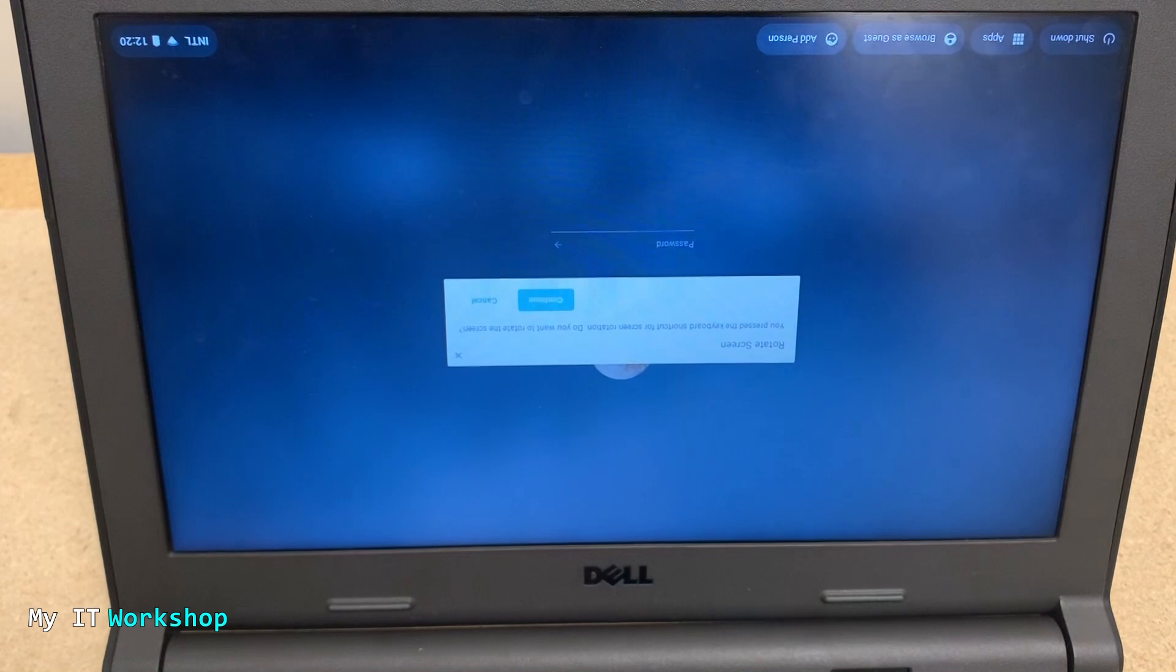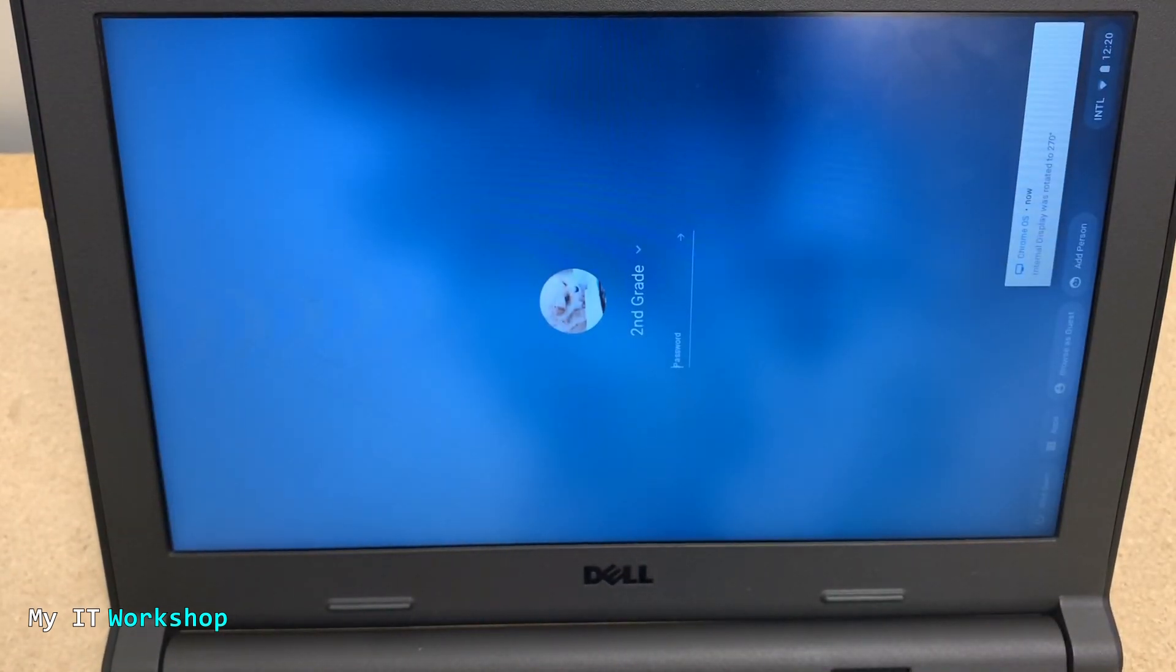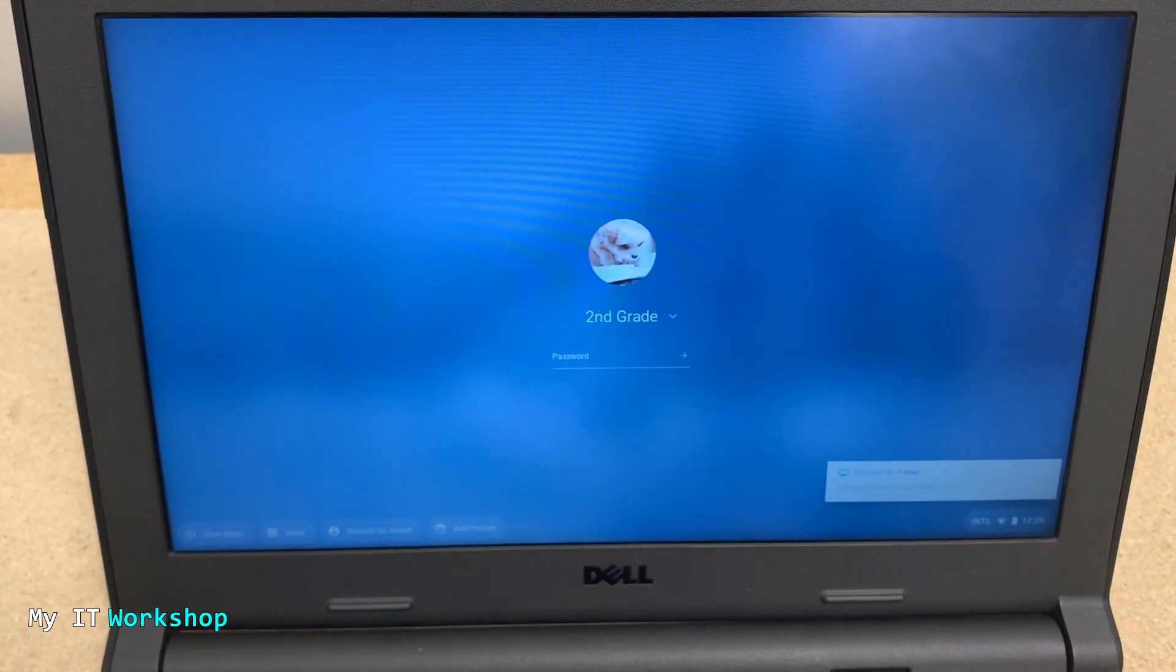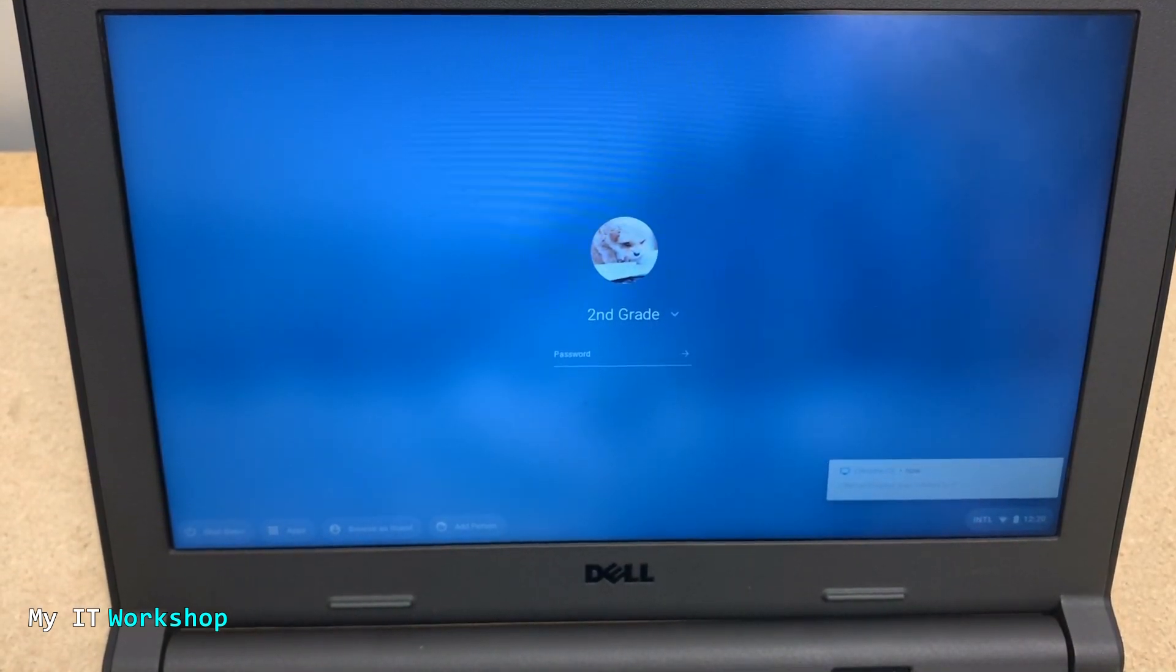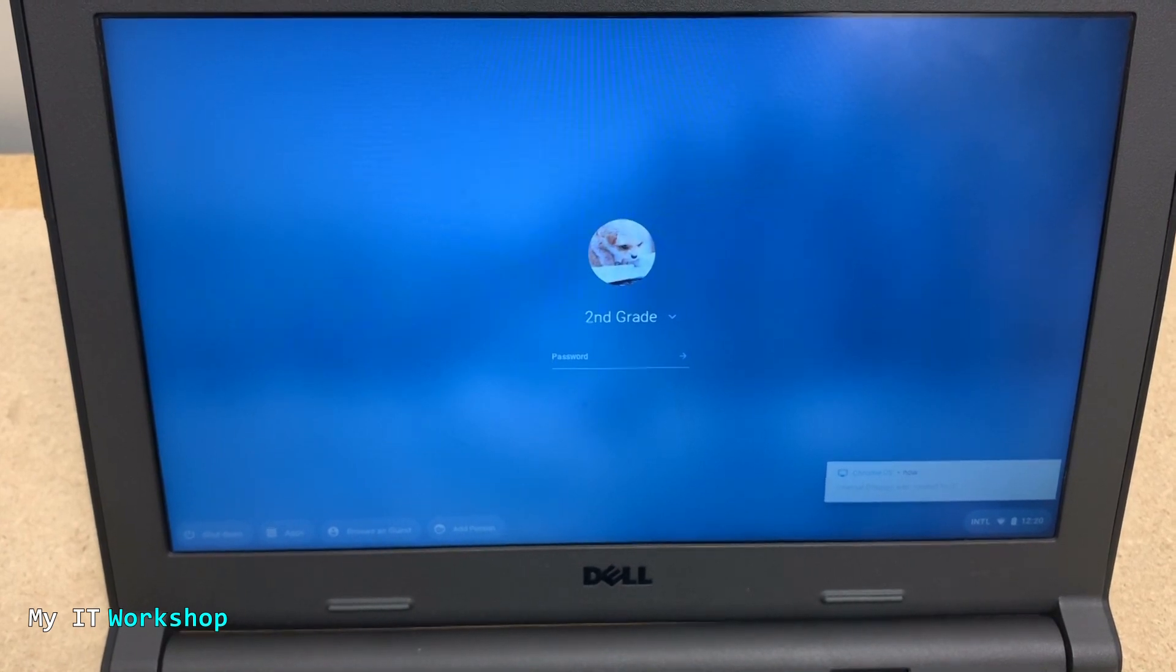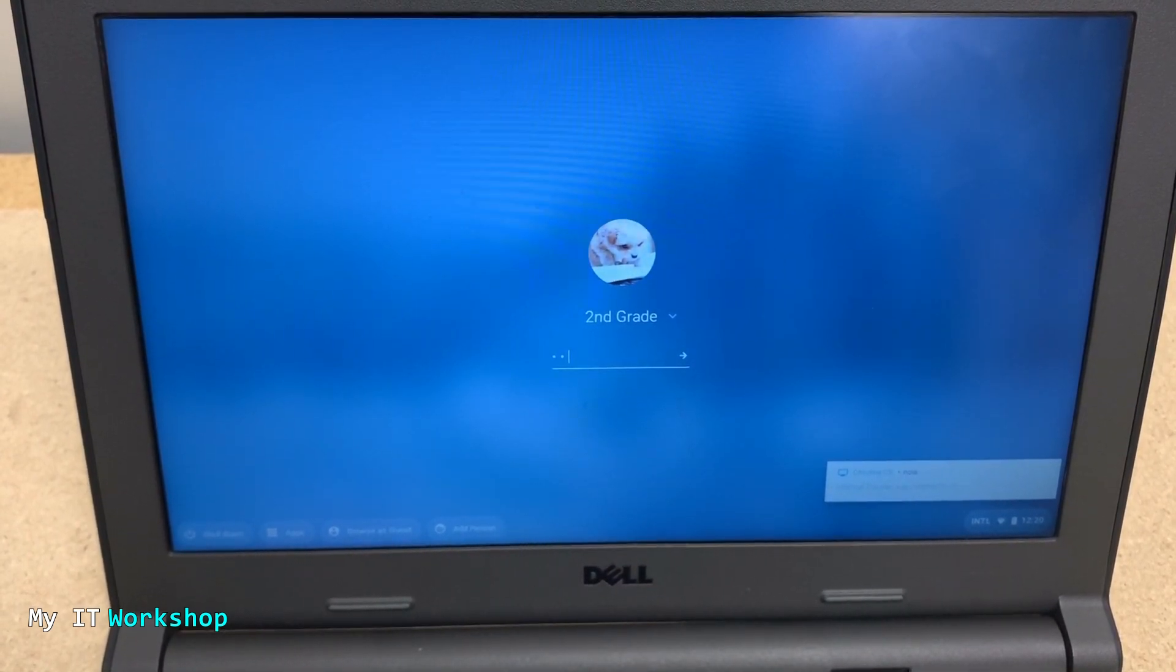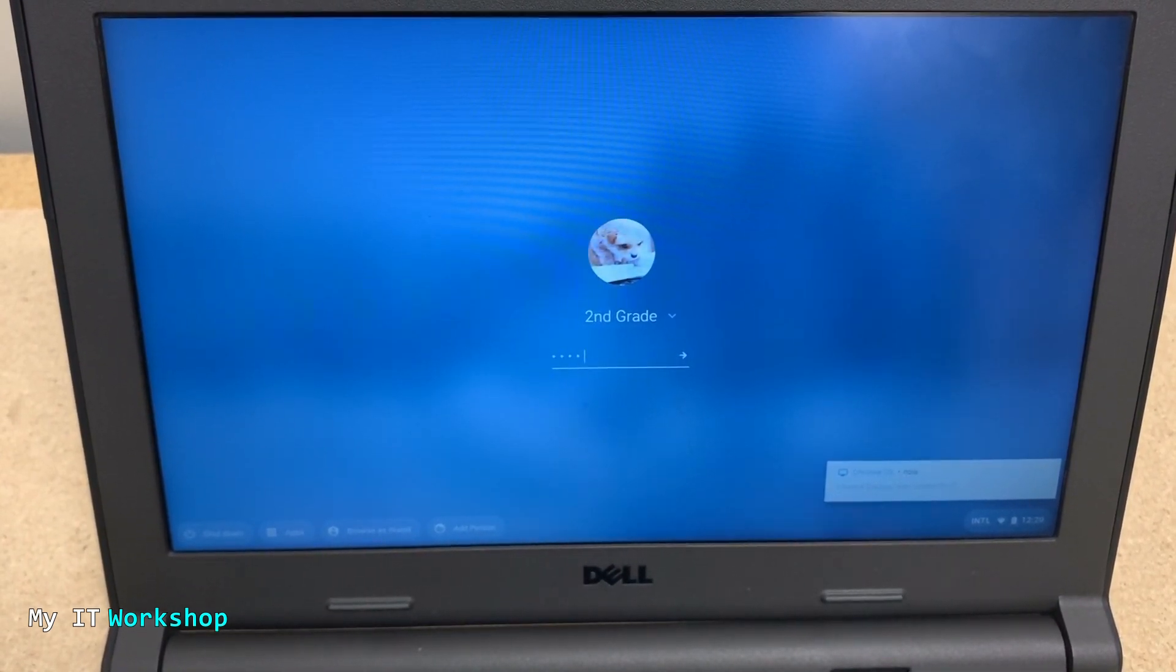Now I'm going to turn it back on again. As you can see, the problem is there one more time, the orientation is wrong. I'm going to press Ctrl+Shift+Refresh. Now it's fixed, but the problem is going to happen again once you shut down the computer.